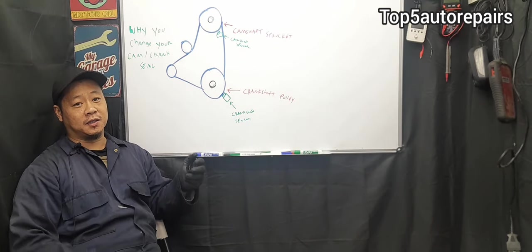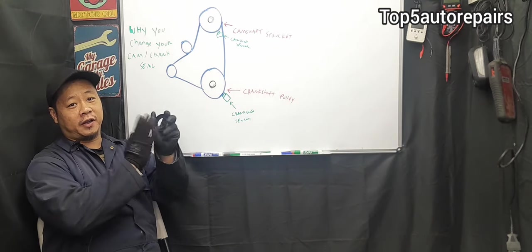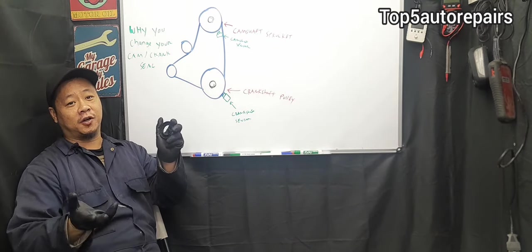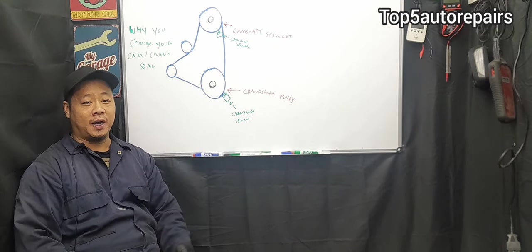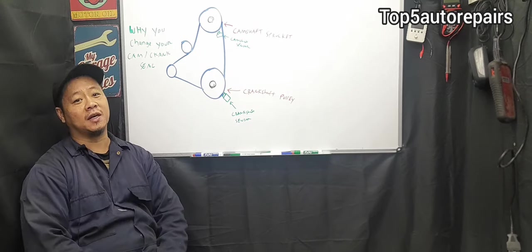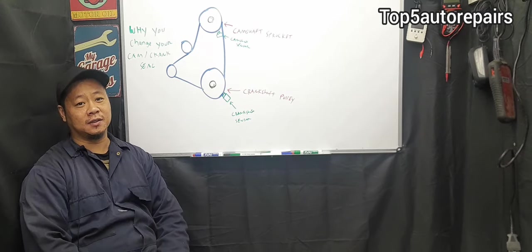Welcome back to Top 5 Auto Repairers. How do you know your camshaft or crankshaft seal is going bad and it's time to replace it?